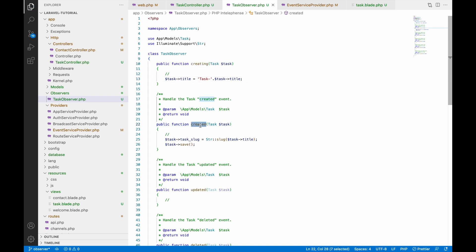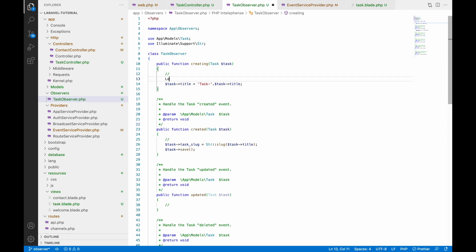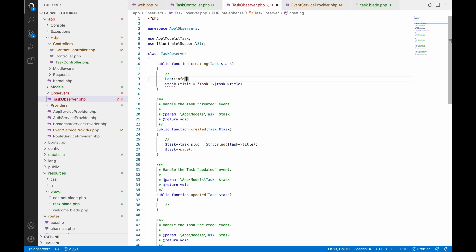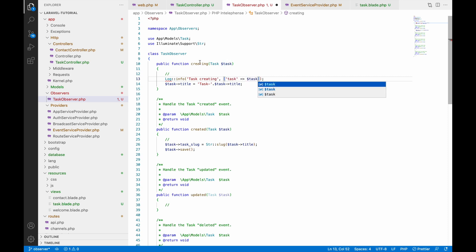For better understanding, let's add logs. Add Log::info with a message 'task creating' and pass the task variable as the data. Let's also write a log after that — write 'after'.